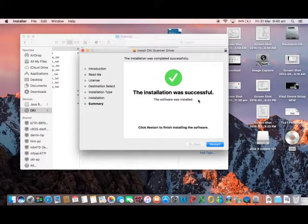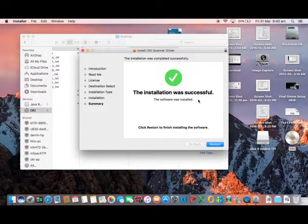At the end of the installation you may find you need to reboot your Mac computer.